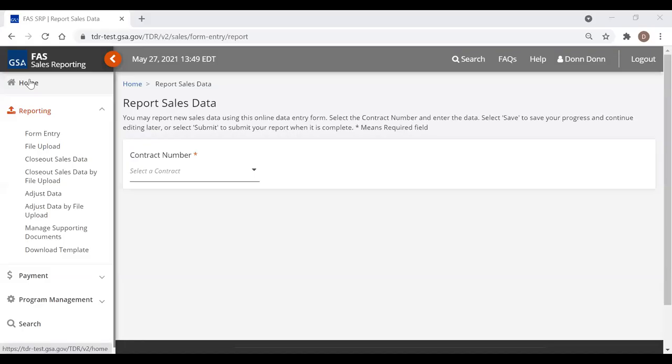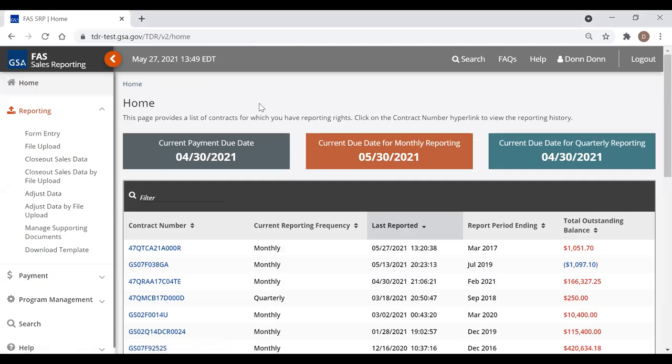Good afternoon everybody, my name is Don Marcus and I am the program manager for the FAS SRP. I've been on the system since it started — I was the original program manager for the FAS SRP, formerly known as TDR. I'm going to try to get you through this as seamlessly as possible. I'm showing my landing page as a contractor for a GSA contract.